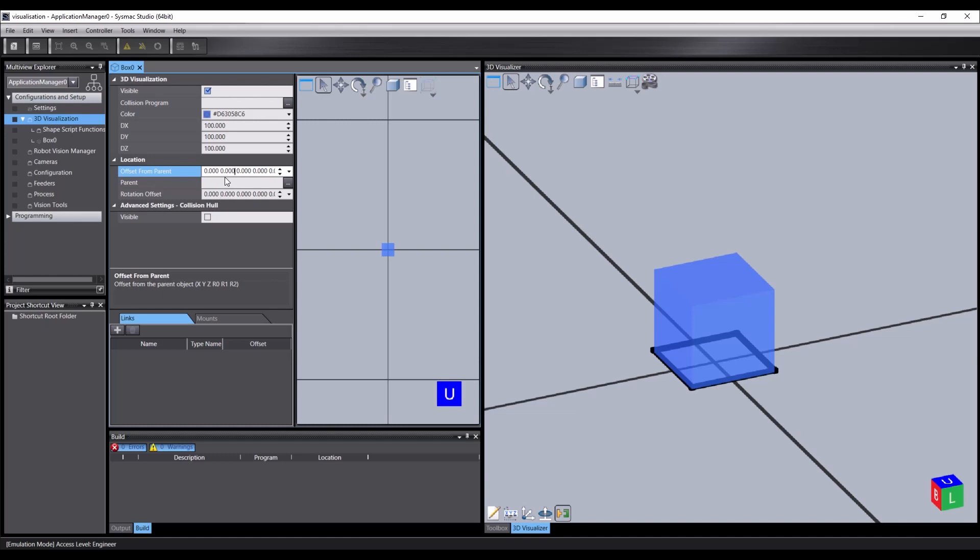We can select a parent for the object, and then the offset above will be relative to this parent object. The rotation offset will change the point about which the object will rotate. For example, if the object is connected to a parent by a hinge joint, we could set the rotation offset to align with this hinge joint. So when we rotate it, it remains correctly aligned with the parent. By default, this is at the origin, which will be the center of the object's base.